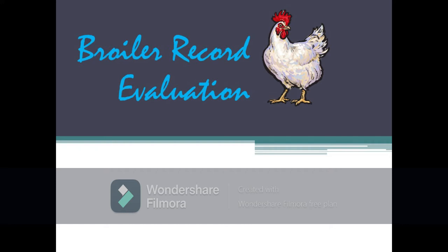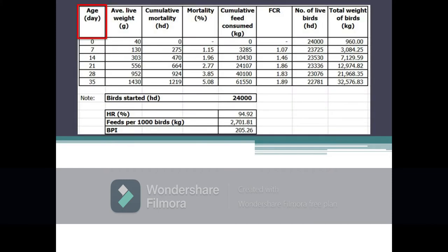Age refers to the age of birds during the growing period. In this table, the growing period ends at day 35, which is the day when the birds have reached the desired market weight and are harvested. Average live weight refers to the average weight of each bird based on the population of birds in the farm at the time or period of evaluation. As shown in the table, the average weight of each chick at the start of the growing period is 40 grams, at 7 days with 130 grams, at day 14 with 303 grams, until a desired market weight of 1430 grams or 1.43 kilograms is reached on the harvest day or day 35.